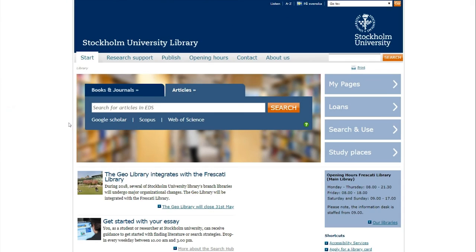If you have trouble finding items or have another question, you can contact us or visit the library.